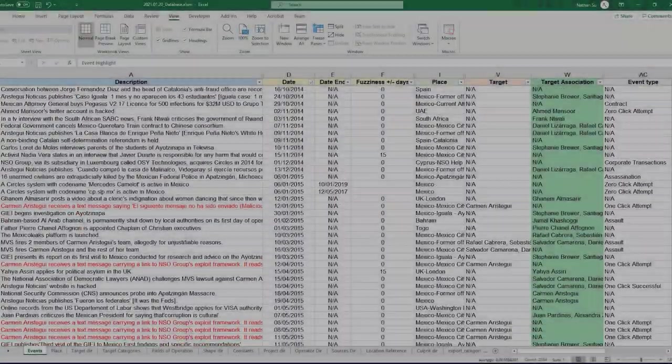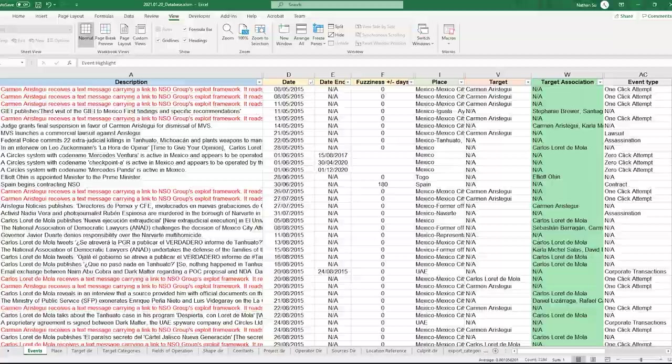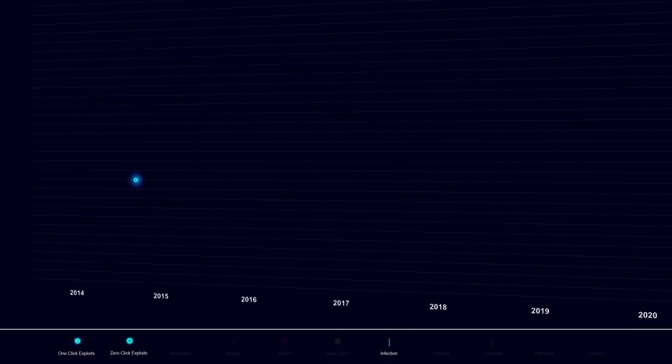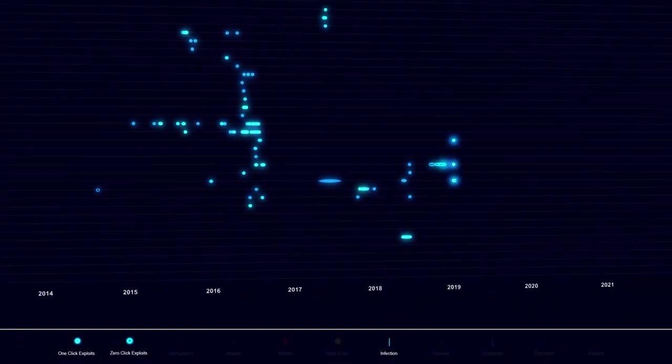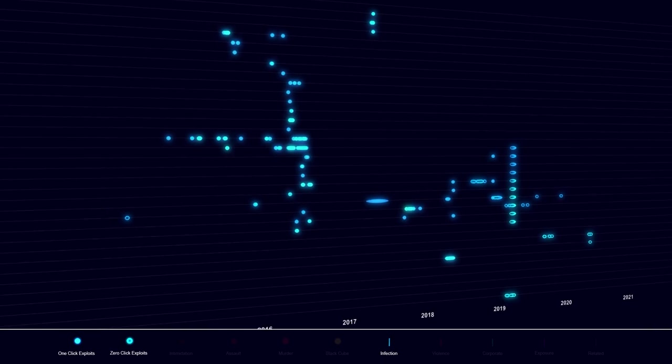This produced the most complete database of Pegasus infections worldwide, which we have plotted in an interactive, continuously updated platform.